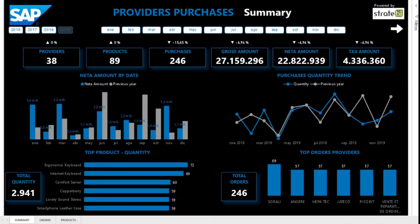Hello everyone and welcome to the Stratevi dashboard of SAP Data Extraction Example — Provider's Purchases.